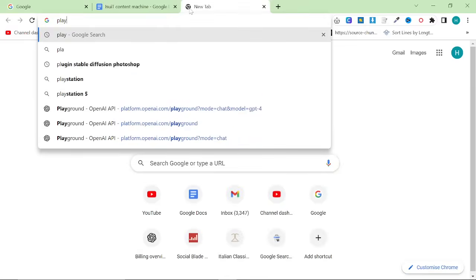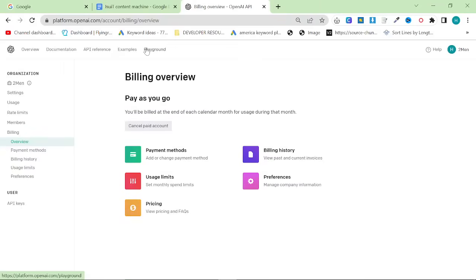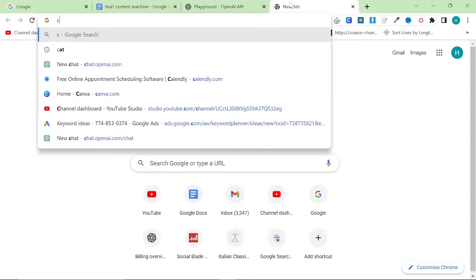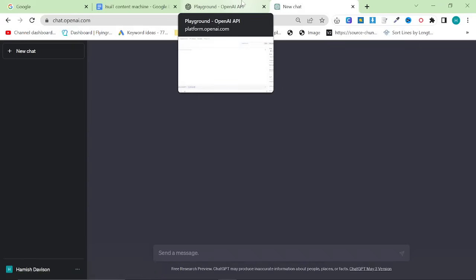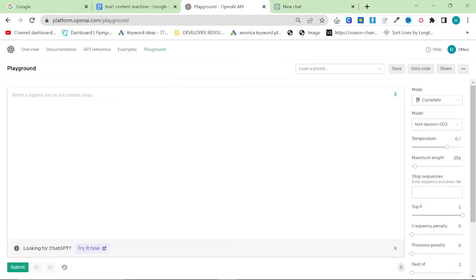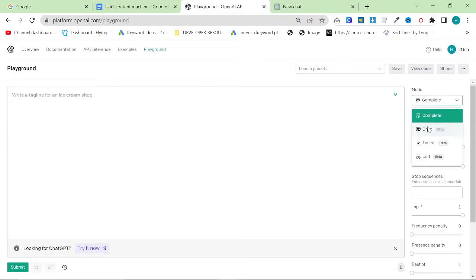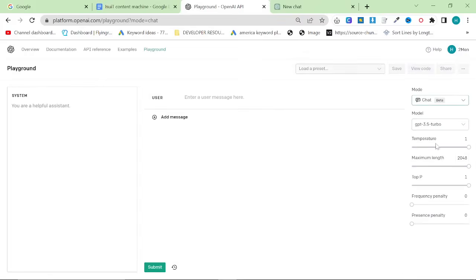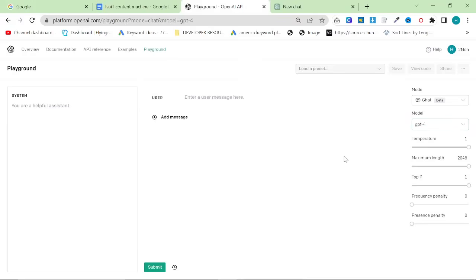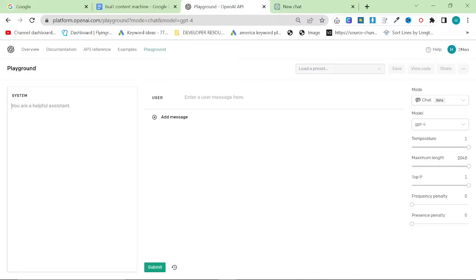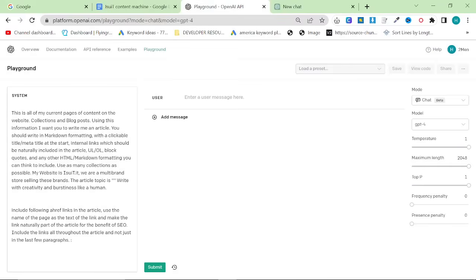So we are going to be using the Playground for this. You can try to use ChatGPT-4 inside the UI like this if you want, but I just find that the Playground is significantly better and I have more control over everything.